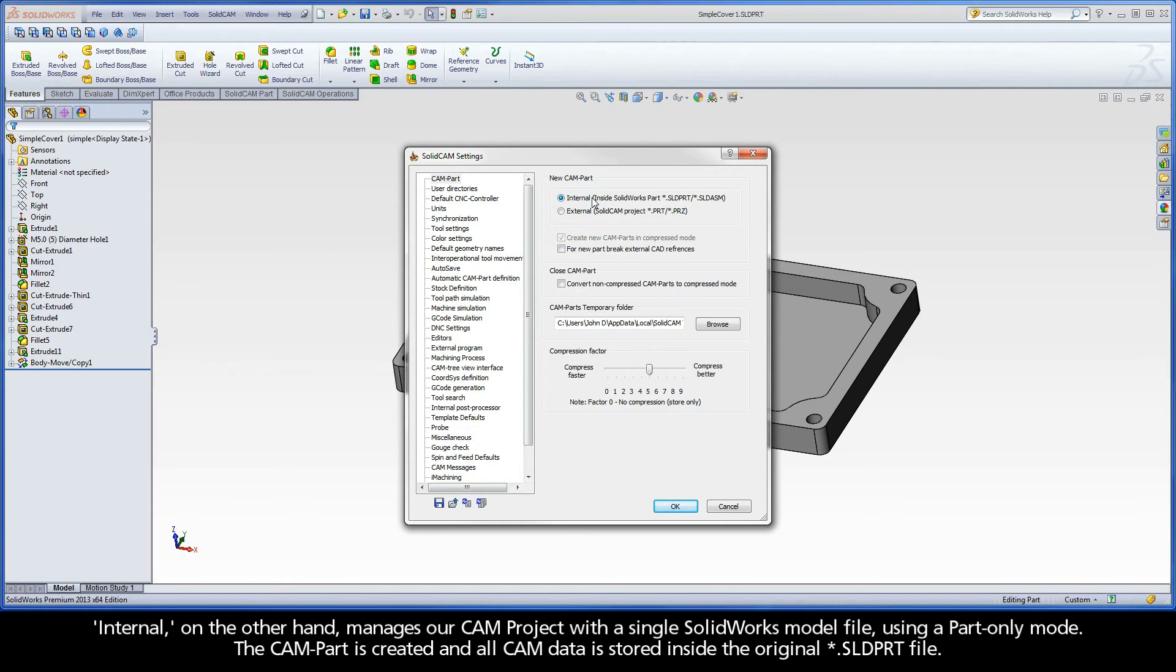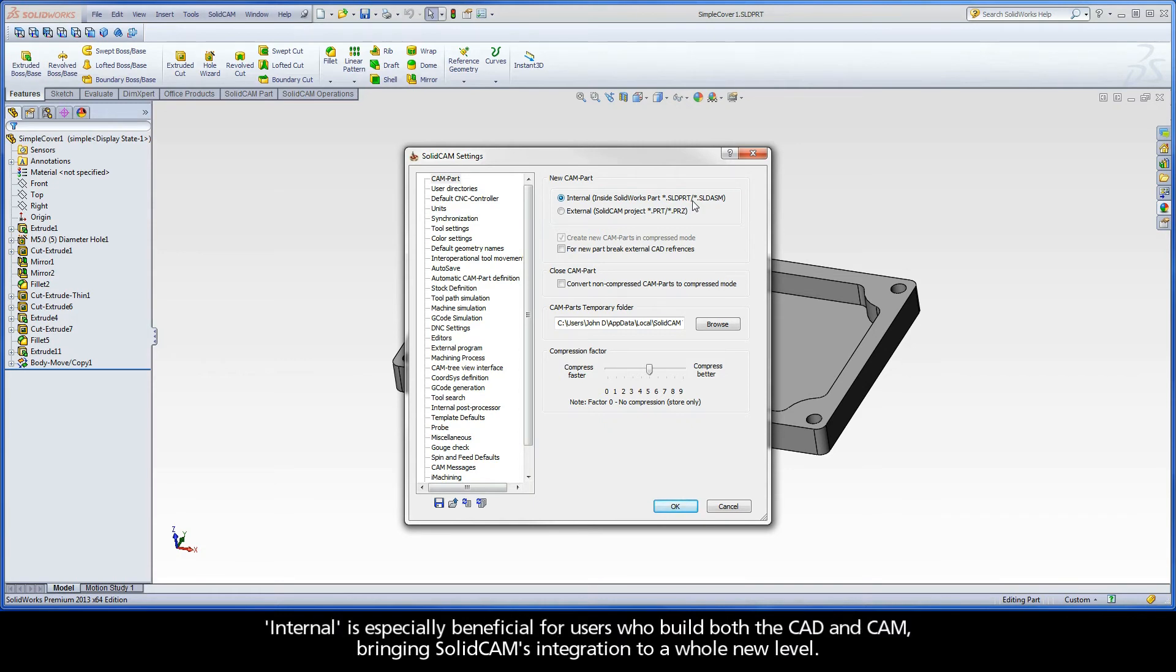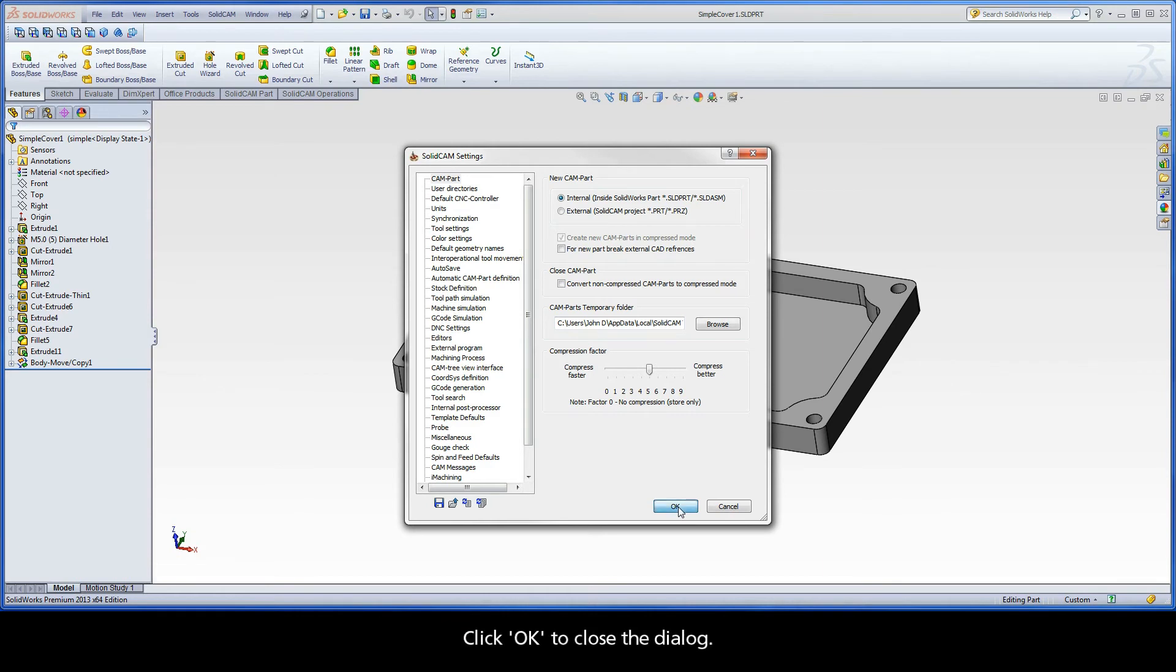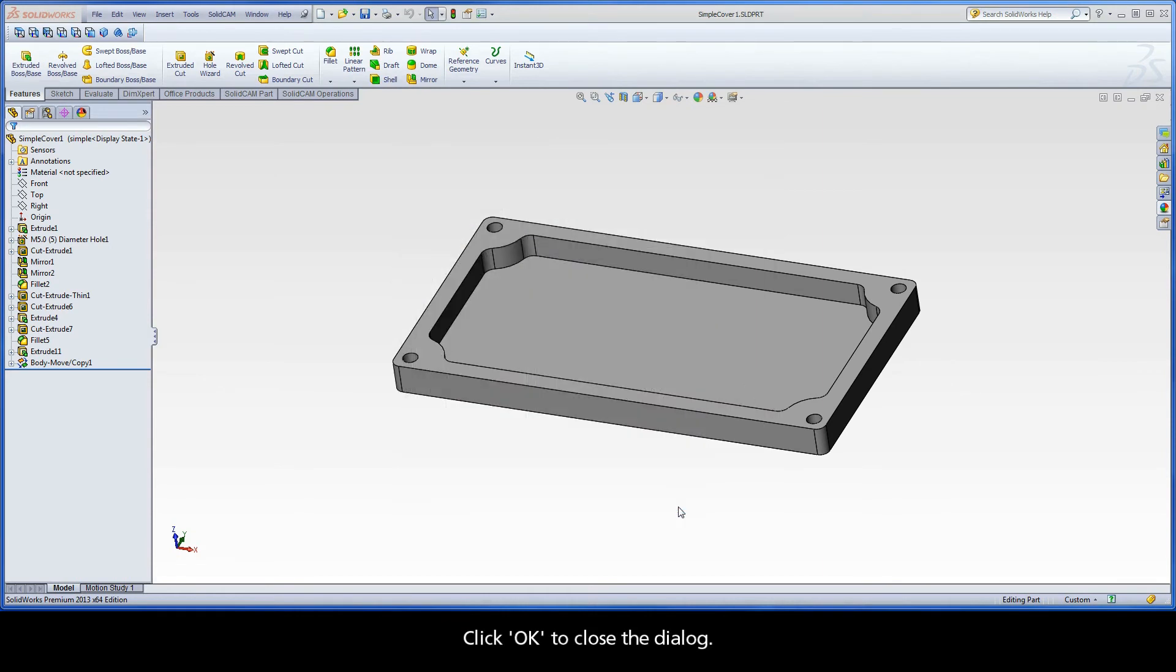Internal, on the other hand, manages our CAM project with a single SolidWorks model file using a part-only mode. The CAM part is created and all CAM data is stored inside the original .sld.prt file. Internal is especially beneficial for users who build both the CAD and CAM, bringing SolidCAM's integration to a whole new level. For the purpose of this lesson, and moving forward with our interactive guide, let's set the radio button to internal. By default, the internal mode will be selected upon creating any new CAM parts. Click OK to close the dialog.